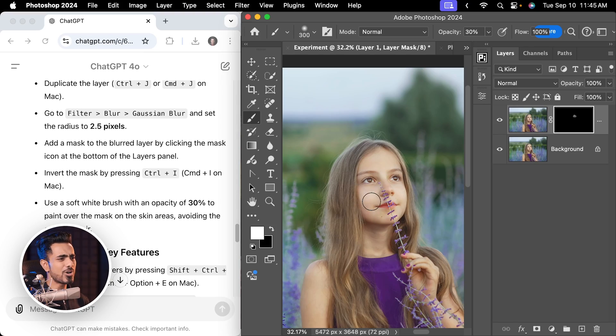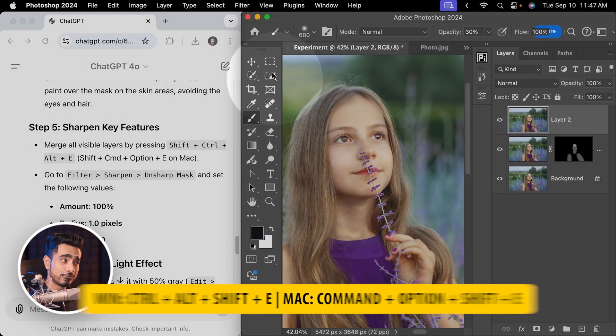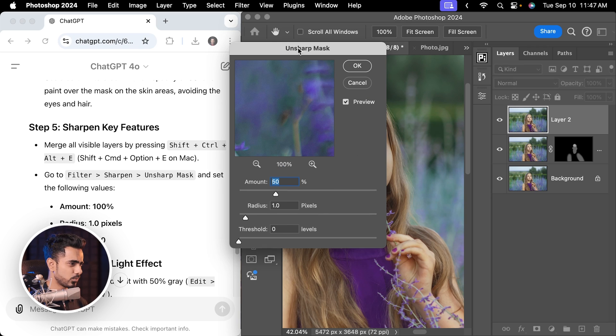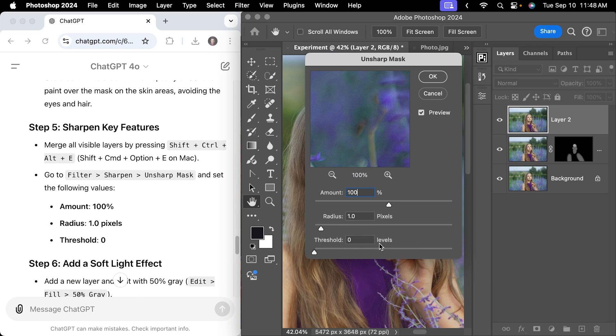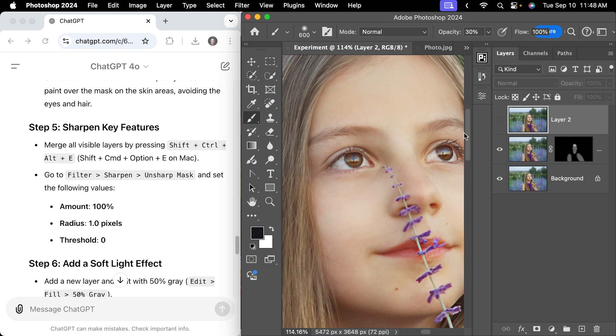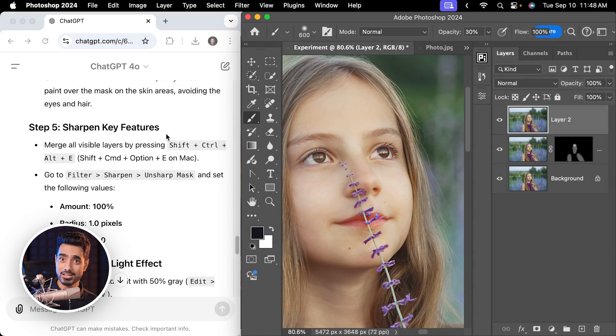The next step is sharpening. It's good that it asks you to create a stamp visible layer by pressing Ctrl Alt Shift E. Then Filter > Sharpen > Unsharp Mask — a very old way of sharpening but it still works. Amount 100, radius 1, threshold 0. And there we have a little bit of sharpening. It does say 'sharpen key features' but it didn't ask you to create a mask and apply sharpening just on the subject, the eyes, nose, or lips. None of that.